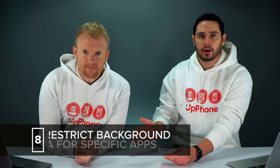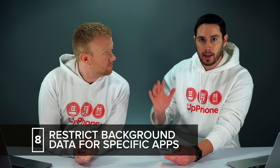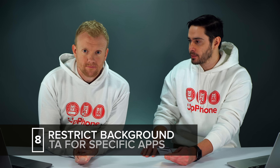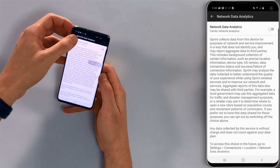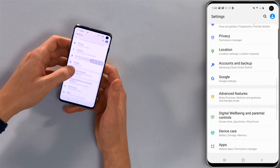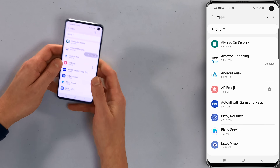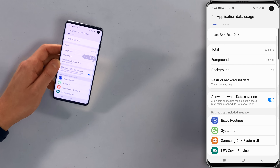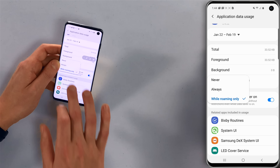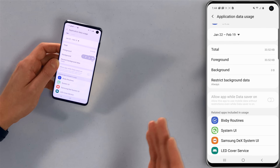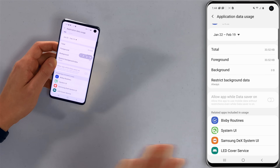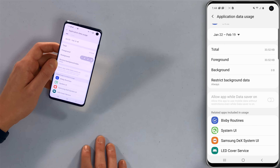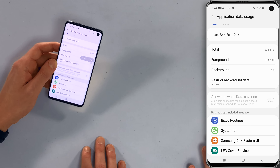The next thing we want to talk about is restricting background data for specific apps. If an app is constantly getting new data in the background, it can drain the battery quickly. Go back to the main page of the settings app and tap on Apps. Pick an app — I'm going to pick Bixby Routines — and tap on Mobile Data. Set Restrict Background Data to Always. This saves your cellular data plan and battery life. It's about being intentional — allow it for apps like ESPN, but restrict it for apps like your bank.